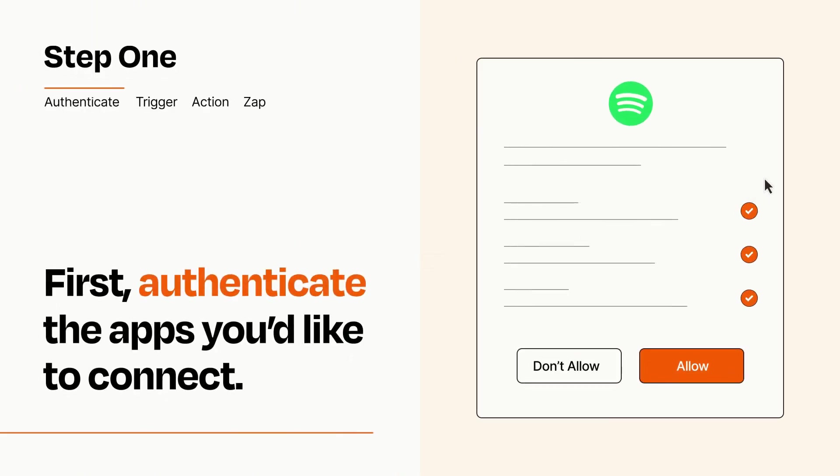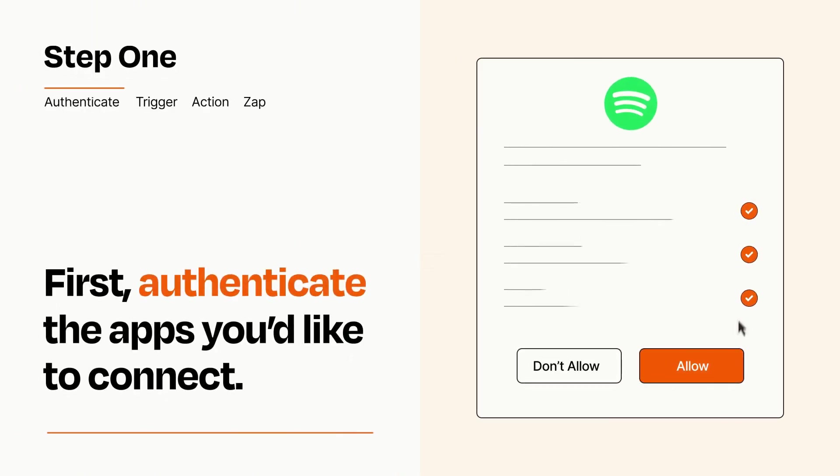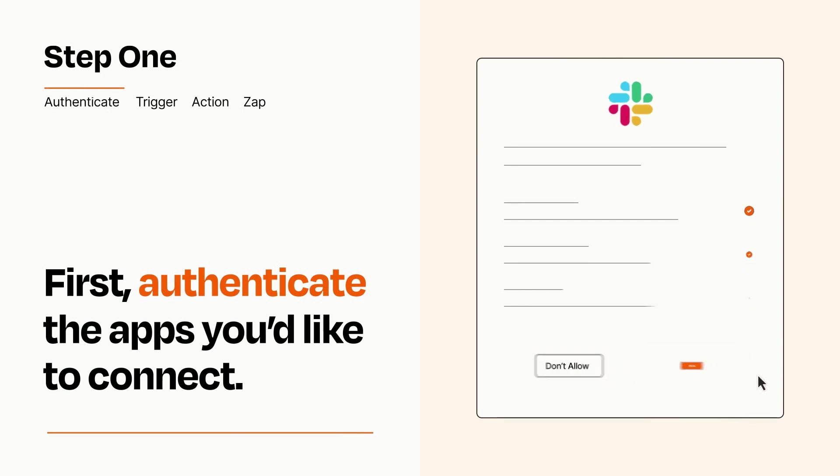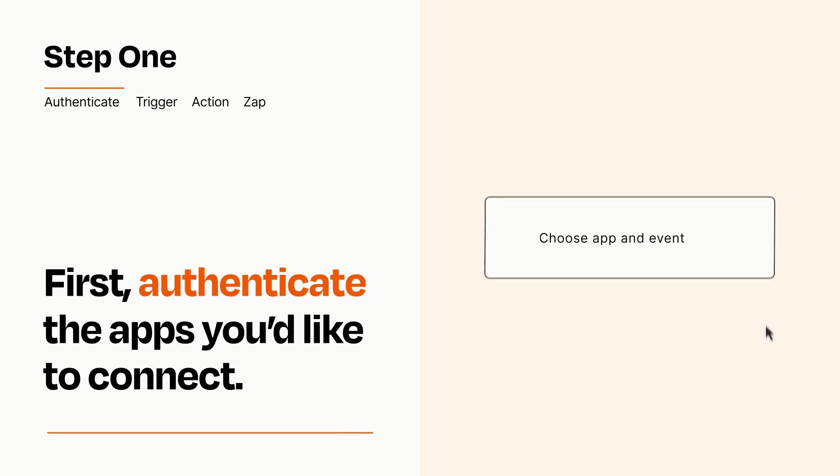To get started, you'll just need to authenticate your apps, which takes just a few seconds. Zapier meets industry standards for encryption when connecting with each of your apps.